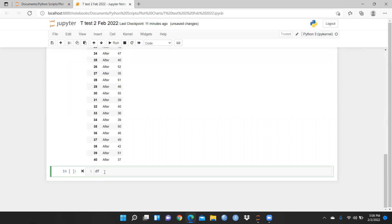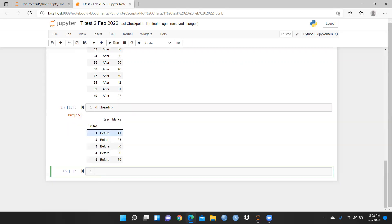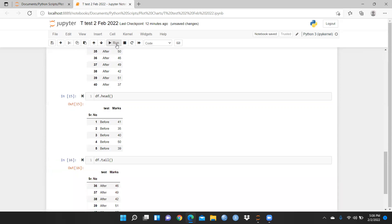I run df.head() and can see the first five or six entries. Now suppose I want to see the last few rows — I'll use df.tail() and run that as well.